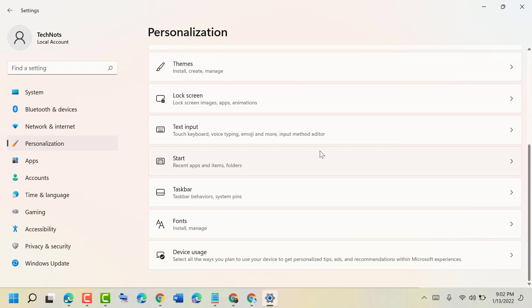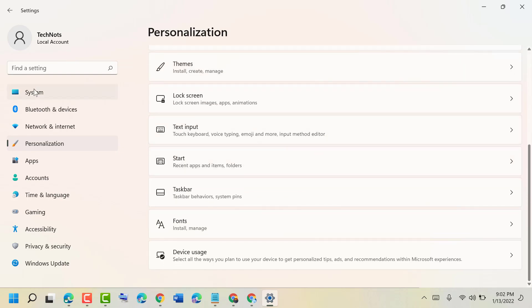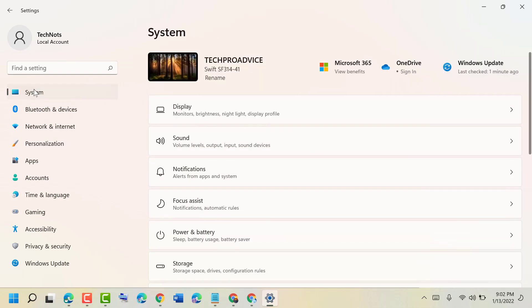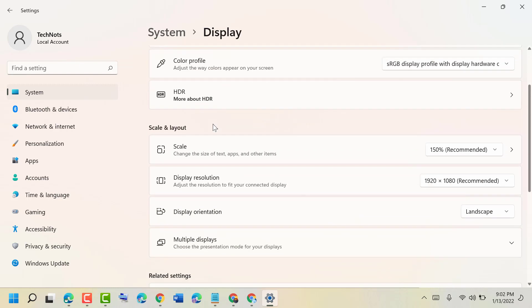Then in here expand System, then Display. Now in this list...